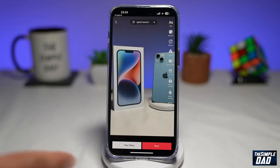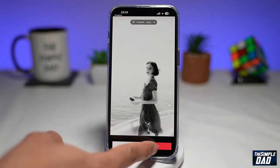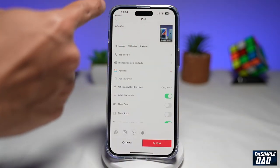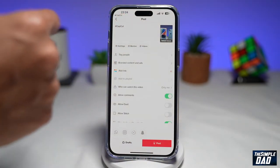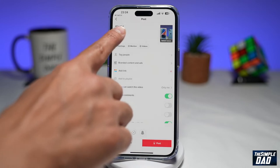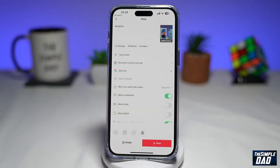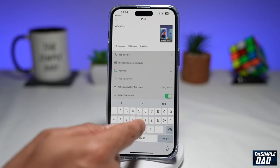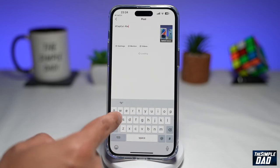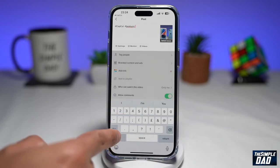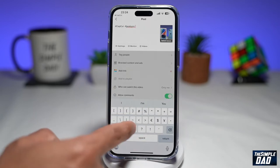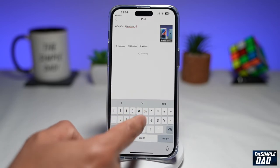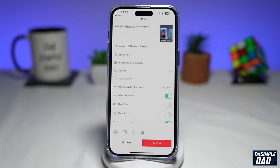Once you're happy, go ahead and tap on Next. Add your description at the top. Leave the hashtag CapCut, add another hashtag which is BeatSync, and another hashtag which is RandomPix. Once you've done that, go ahead and post it on TikTok.